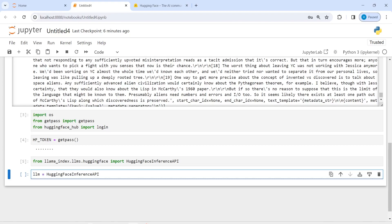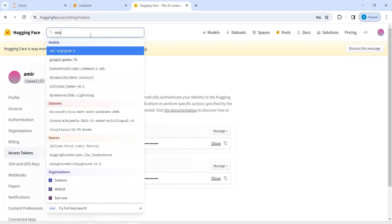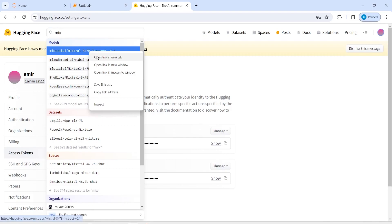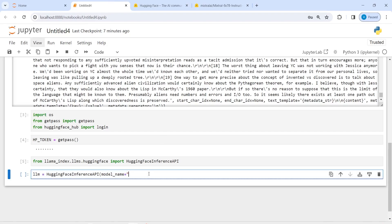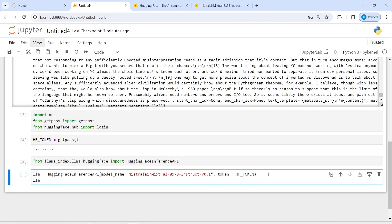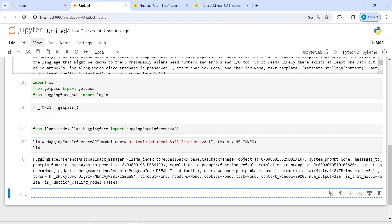In LangChain we were using HuggingFace Hub, and here we are using HuggingFace Inference API to create these models. I will pass model_name and I'm going to use the Mixtral model. I'll search for it, copy the model name, and paste it here. Then I have to pass the token parameter, which is nothing but hf_token where we have saved our API keys. Now we have created this LLM model.